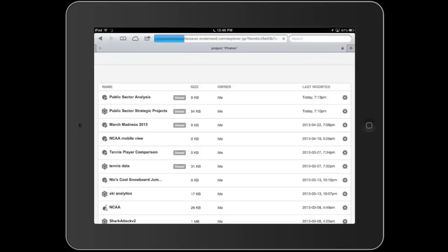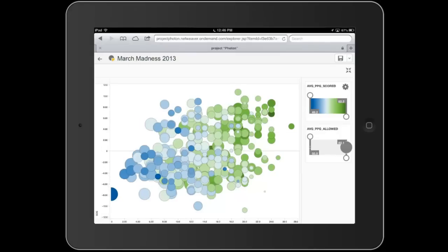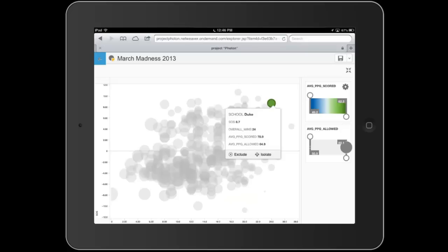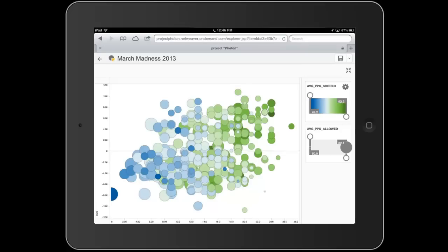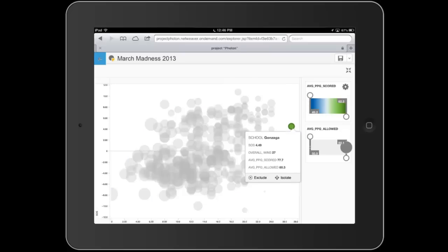I'm going to open up my March Madness data, because we just did some interesting analysis on the teams within the NCAA college basketball March Madness tournament. We have a nice data set here of all of my schools — all of these bubbles are representative of the schools within the NCAA. I can hover over and see who those specific schools are, how they're performing, and visualize all of those schools.